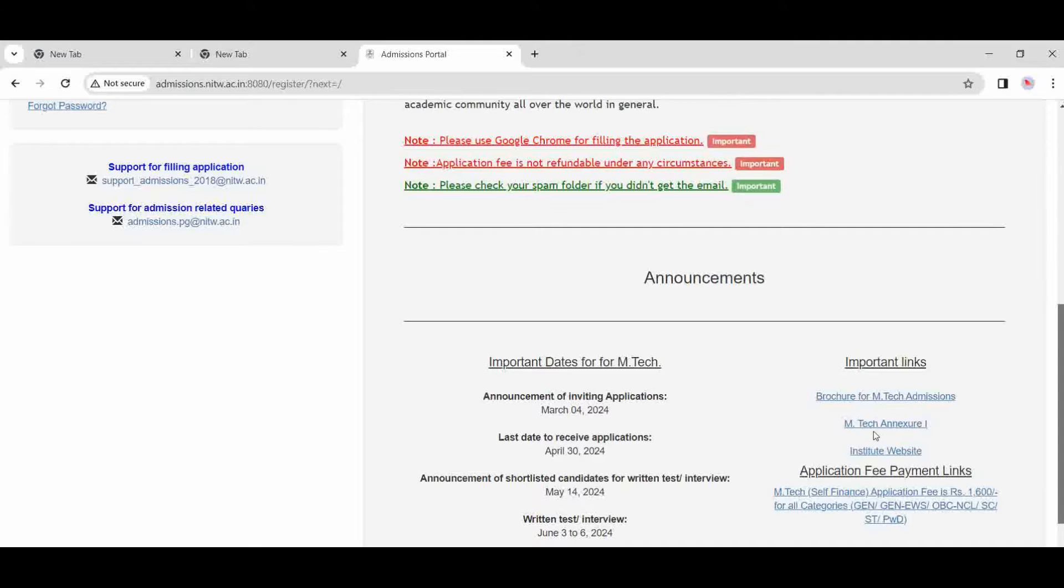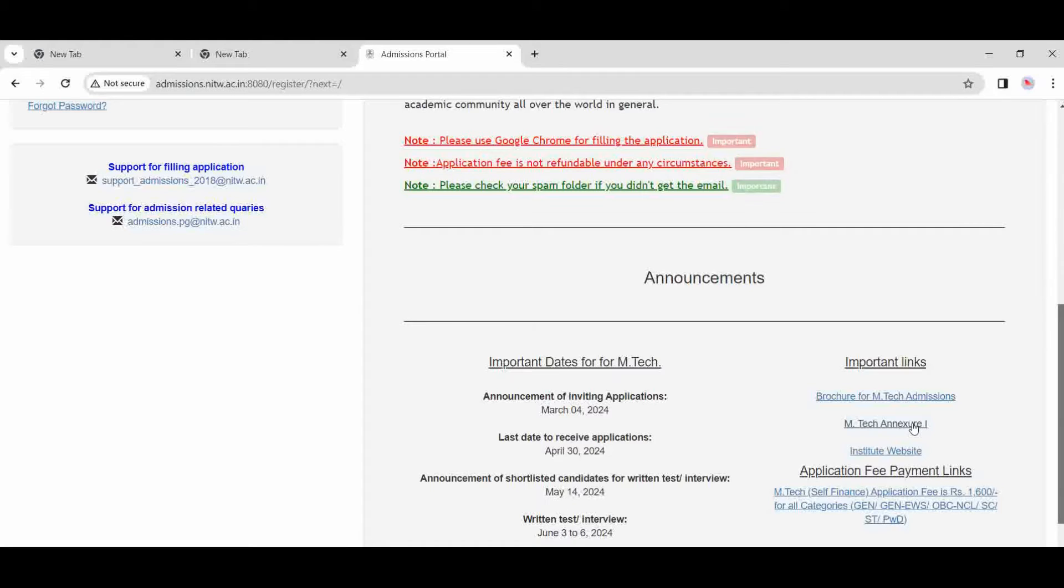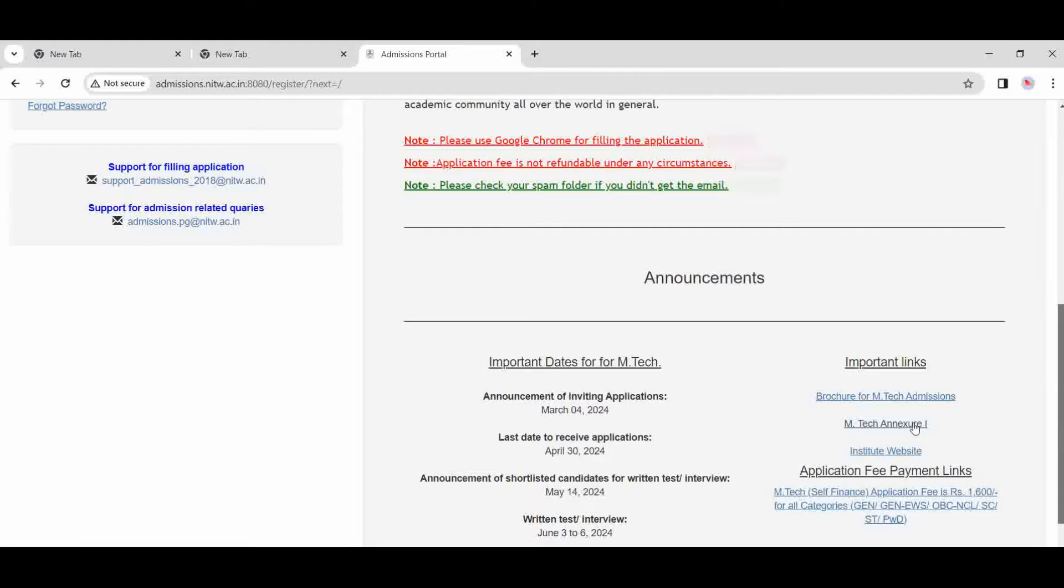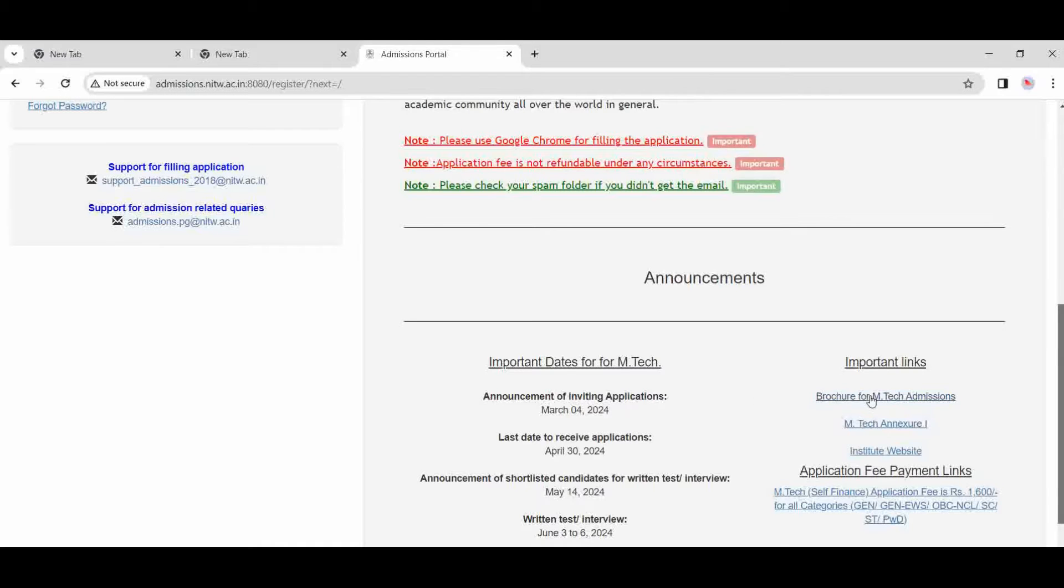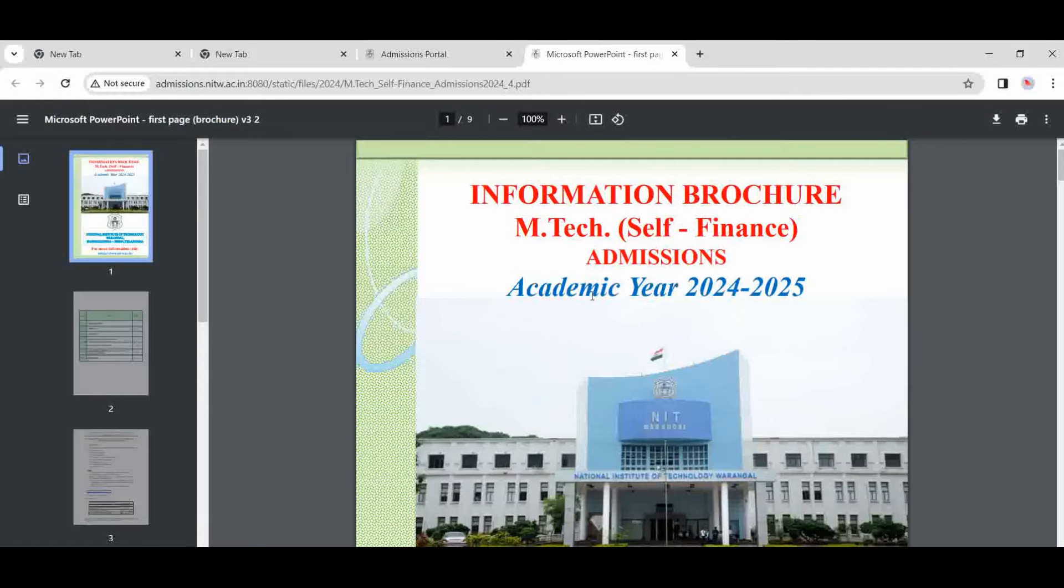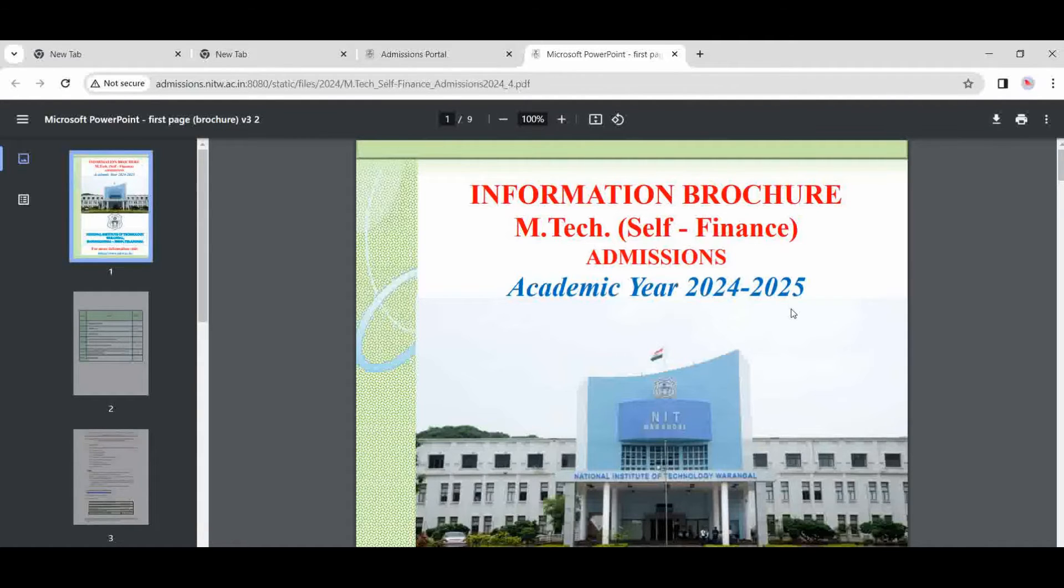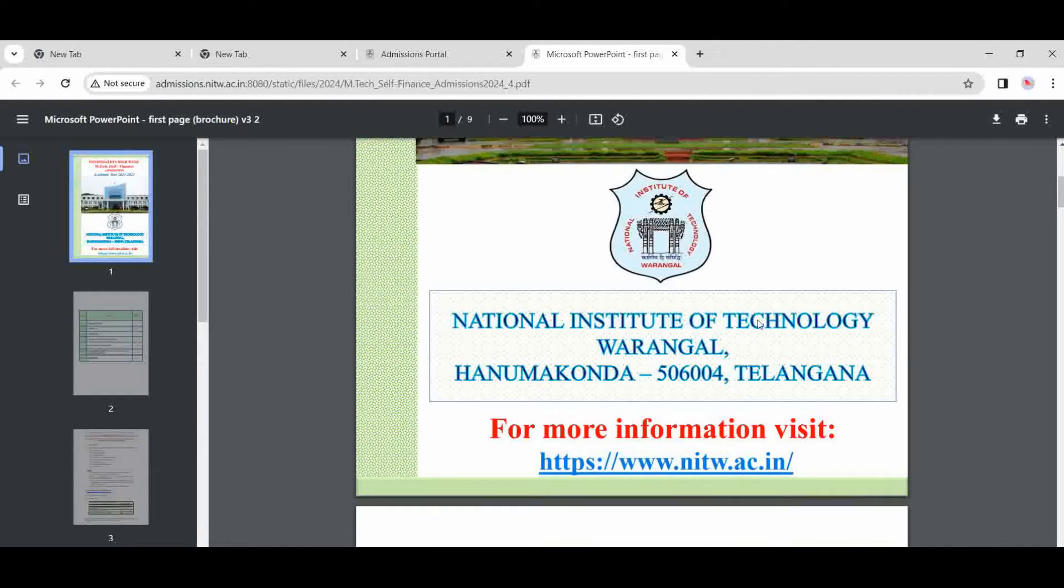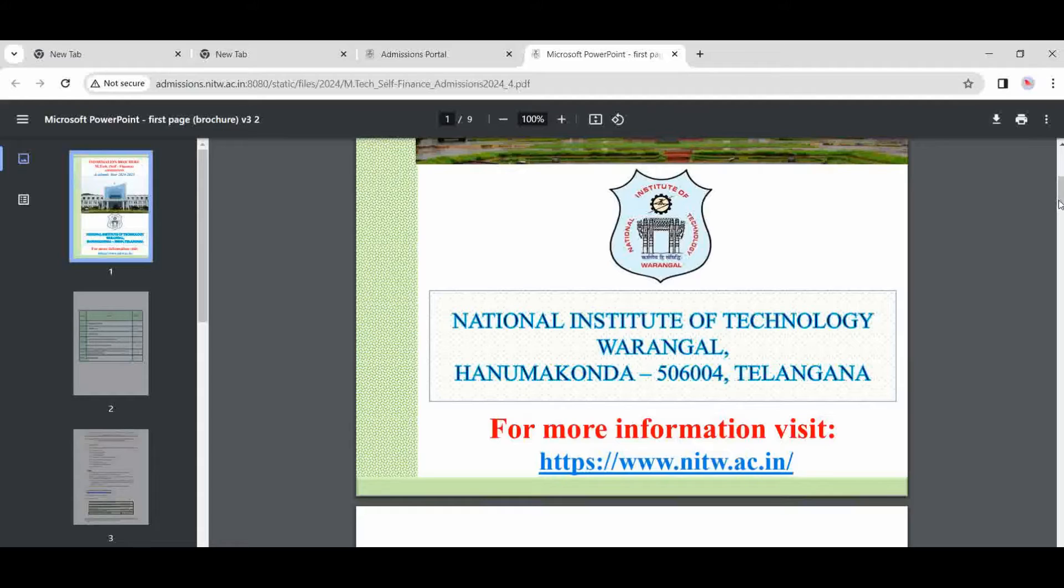One thing is here: M.Tech messenger one is for those who are working under any organization and want to do M.Tech. For those candidates, they need to fill this form. Take the NOC. I will explain this also. First, you download the brochure.